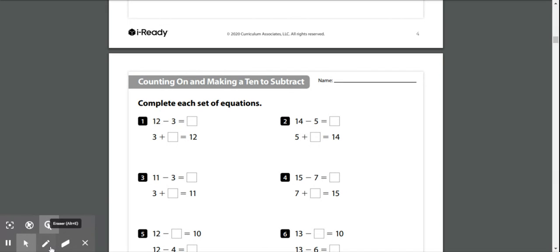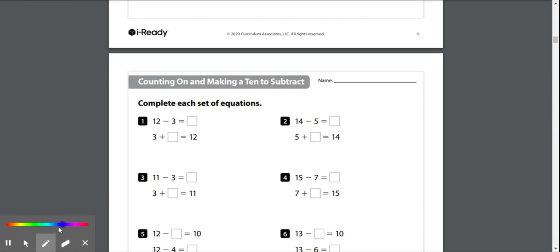So first we're going to subtract in number 1. We've got 12 minus 3. Let's change our color, let's try pink. So we've got 12, we're going to make 12.